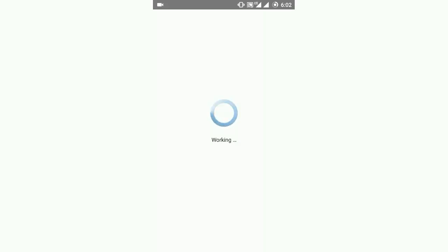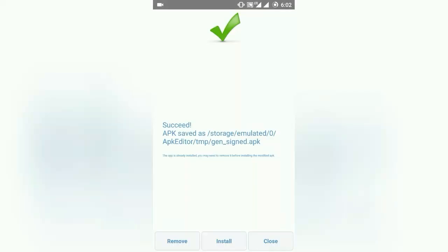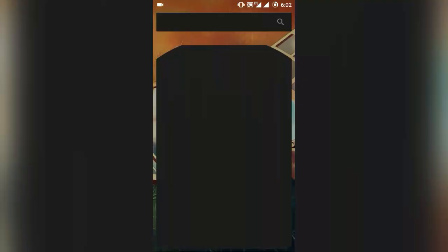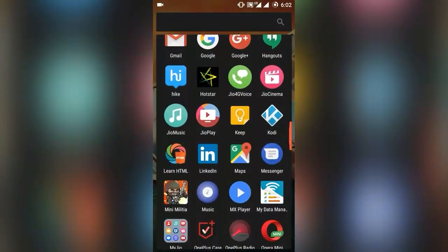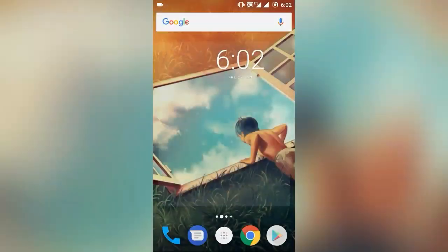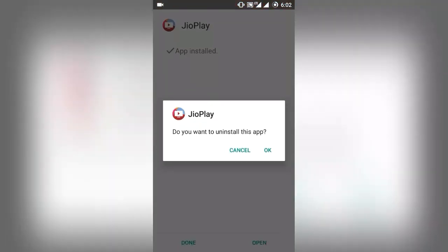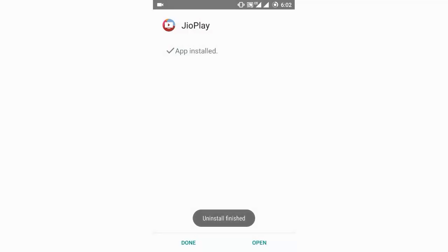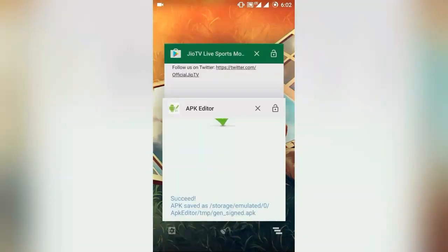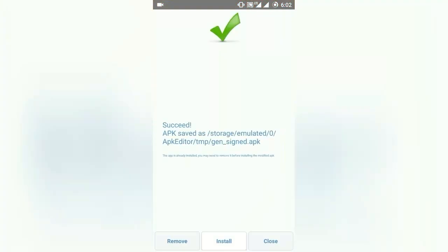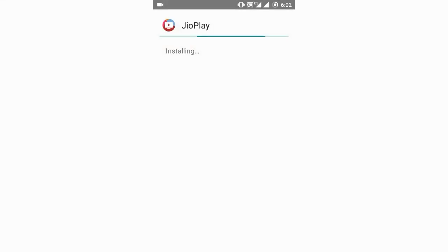Now, once the load is complete, next important thing is delete the installed app and install the APK editor app. This app has the version with the updated one.